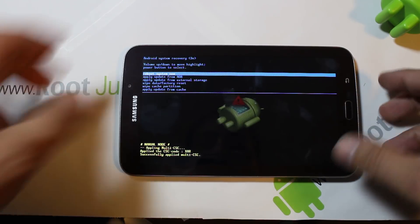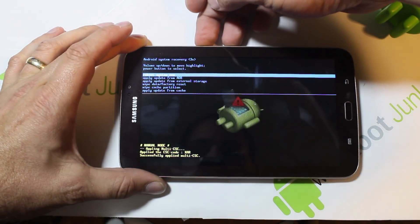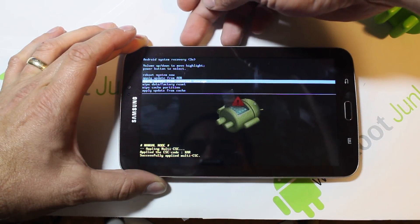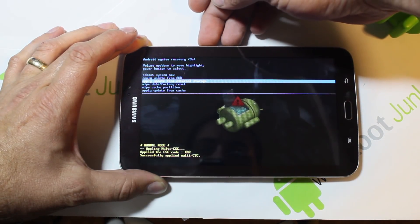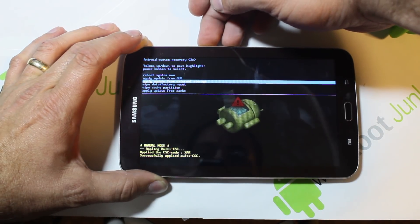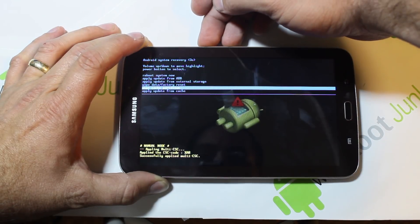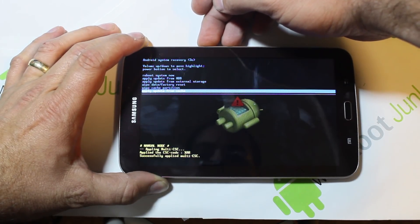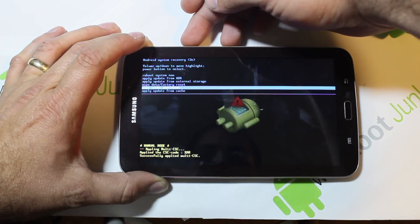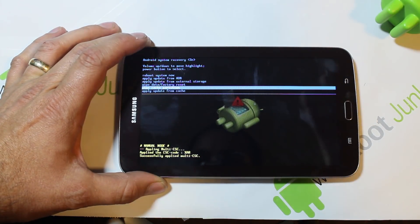From here there are a couple different features you can use. You can scroll with volume up and down — yes, it works. You have: reboot now, apply update from ADB, apply update from external, factory reset, wipe cache partition, or apply update from cache partition.